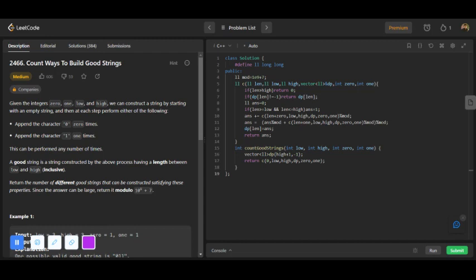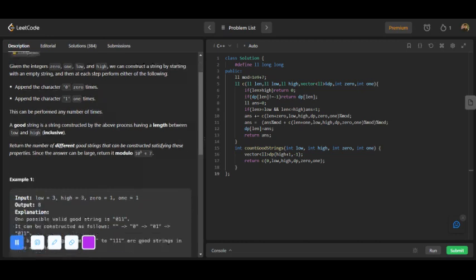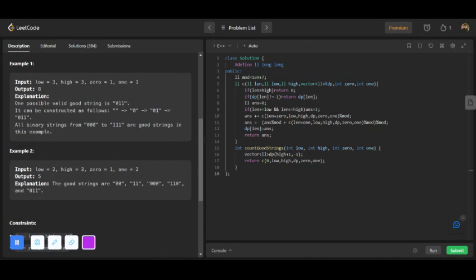You have to perform two operations: you will add zero, zero times, or add one, one times at the end of the string. You have to return the number of good strings whose length must be greater than or equal to low and less than or equal to high.